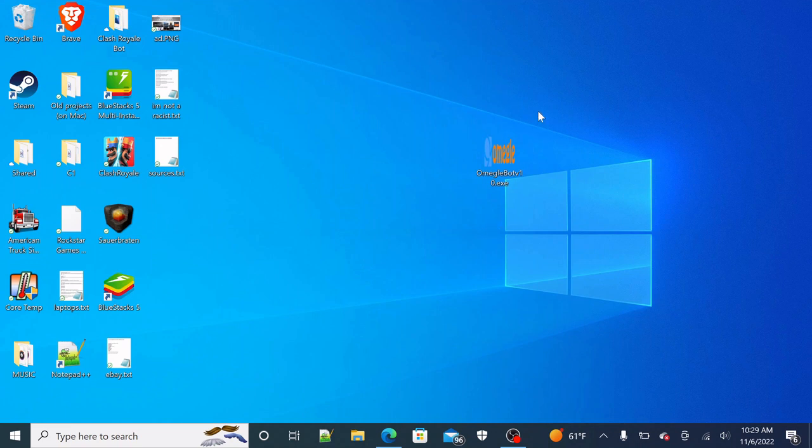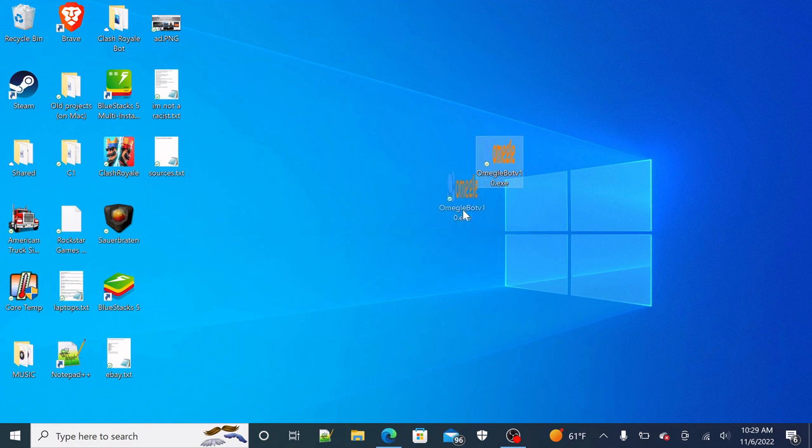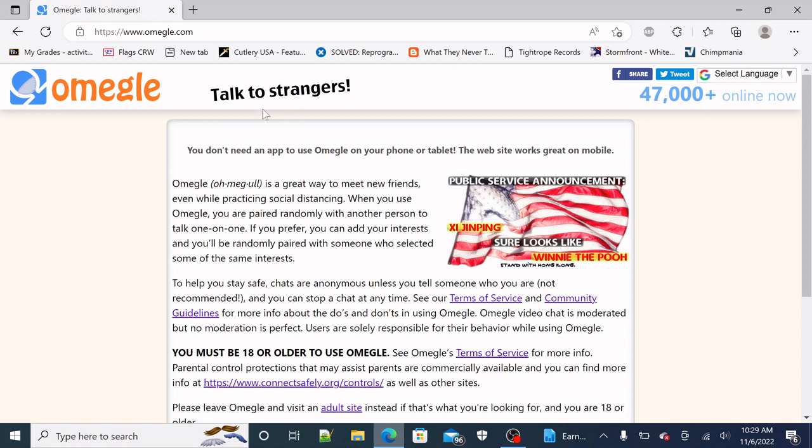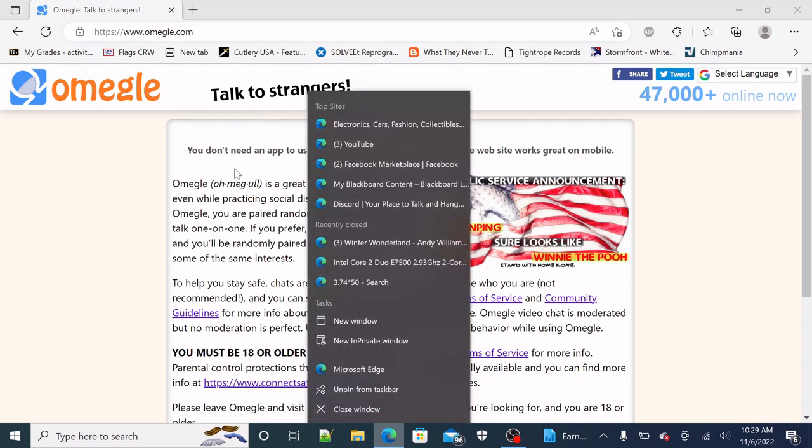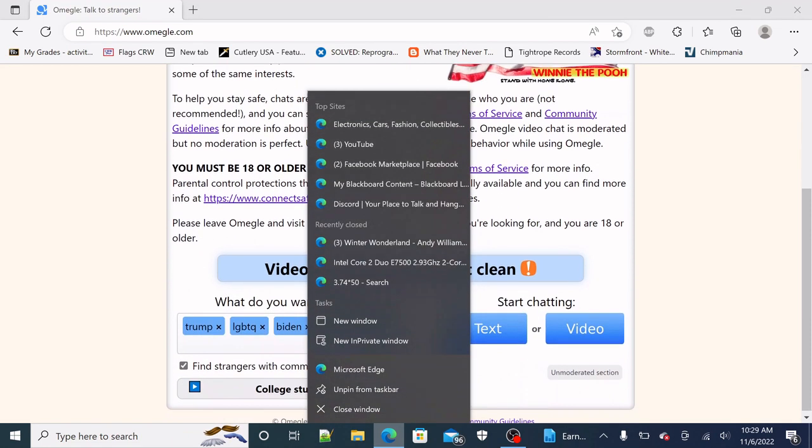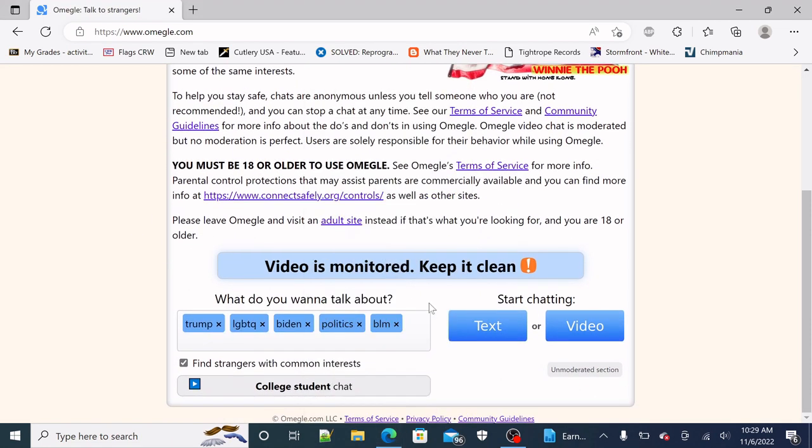And how to install it - it's in the Google Drive link in the description or the GitHub link in the description. So first thing to do is open up Omegle. As you see, I already have all these preset tags.